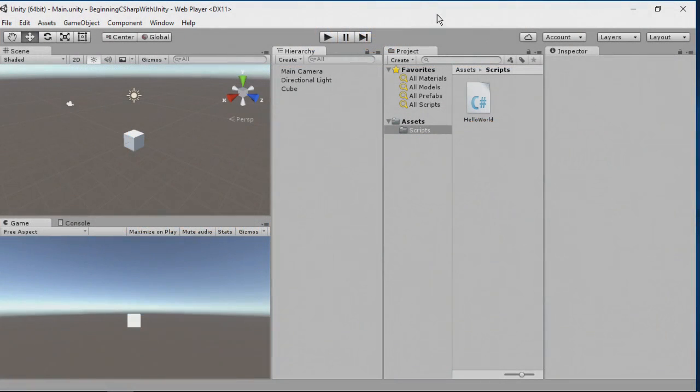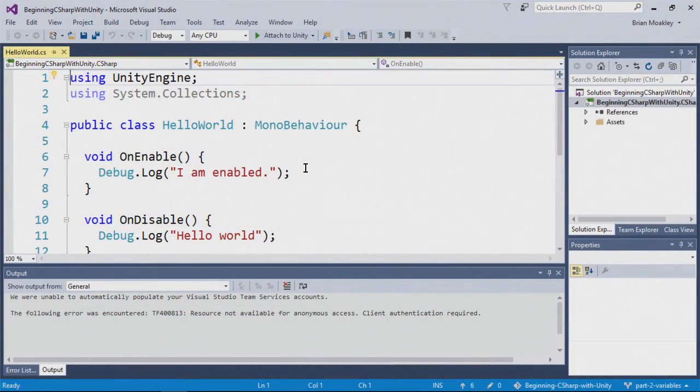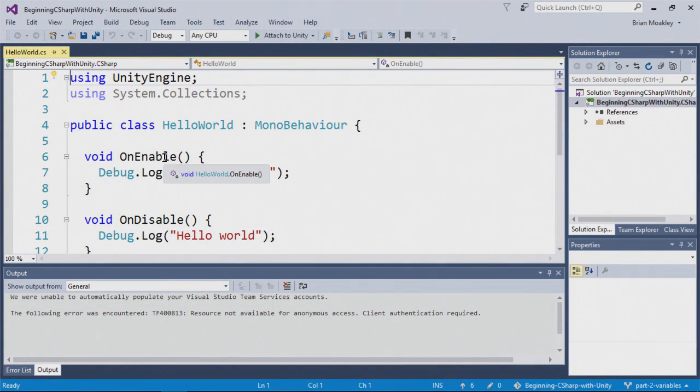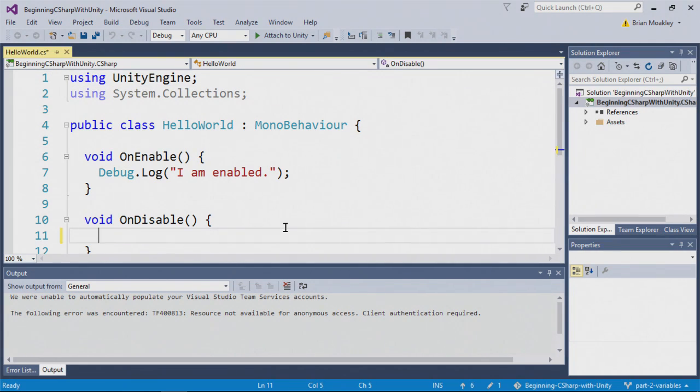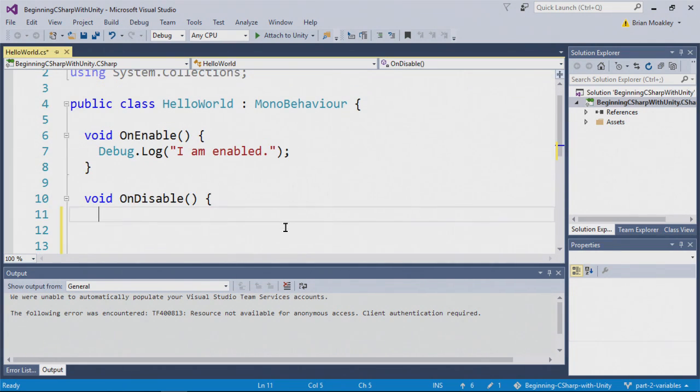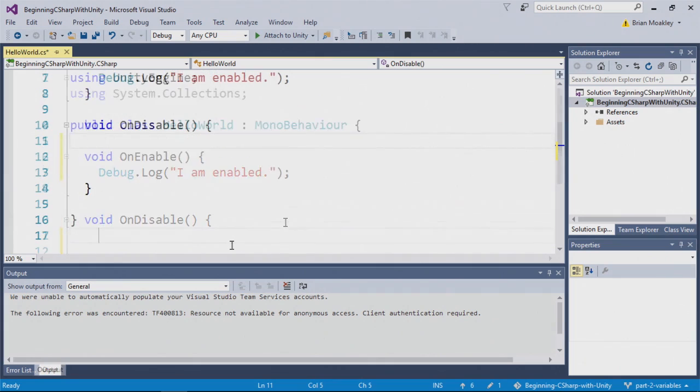Here we're back in our project, we have it open. And we're going to open up our Hello World script. Here's where we last left off, we have the on enable, I am enabled, and on disable Hello World. We're going to delete the on disable now, and we're going to provide some of our own code here.